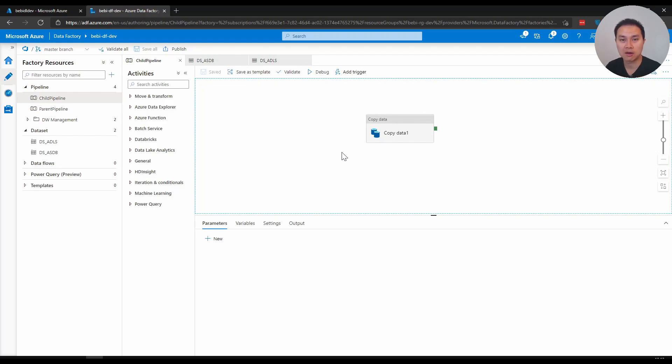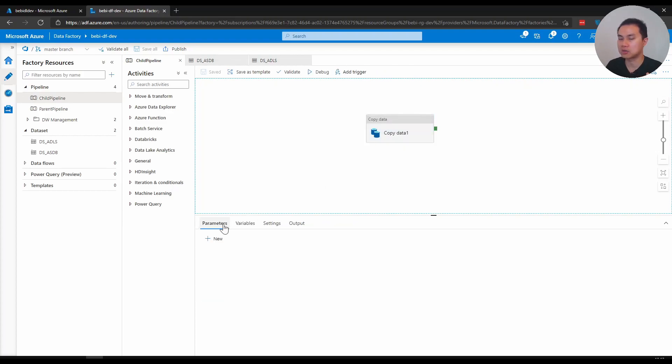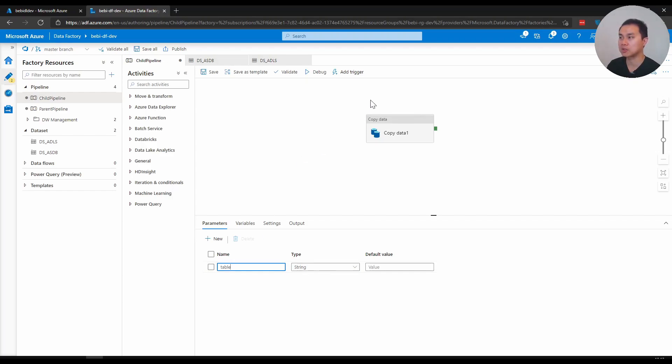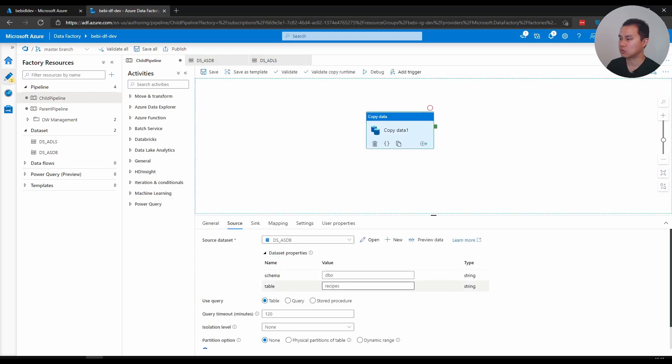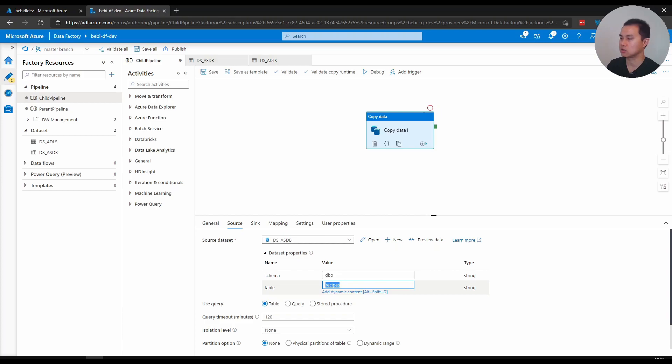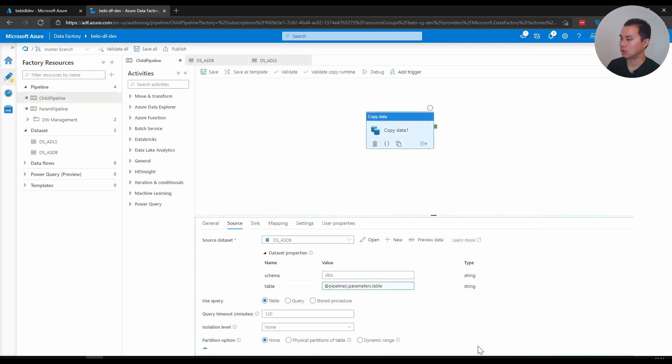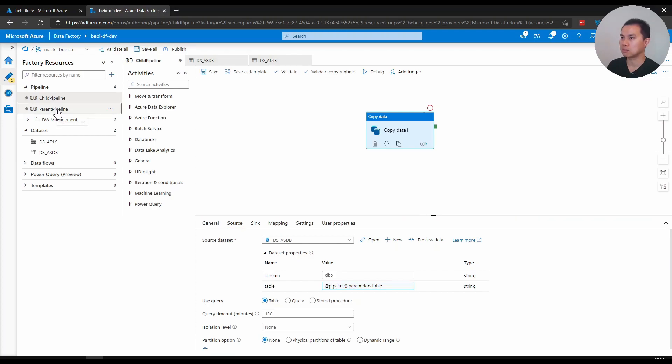Another example of parameterizing your data factory pipeline is you can create another pipeline. I have this child pipeline here that we just talked about. Let's say I want to parameterize the SQL DB table name and make sure I can reuse this copy activity. I'll create another parameter within this child pipeline. I click that to the source and parameterize it with add dynamic content. I click that pipeline parameter. This is the expression that you have to write in order to parameterize your pipeline.